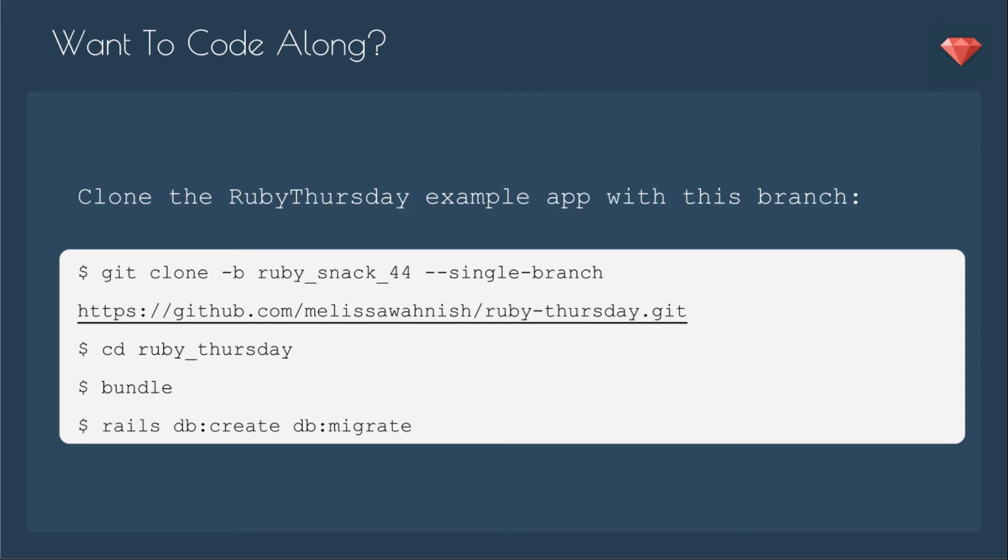If you want to code along, you simply need to clone the Ruby Thursday example app with this branch, which is Ruby Snack number 44. You'll git clone it, cd into it, bundle, and then rails db:create and db:migrate.